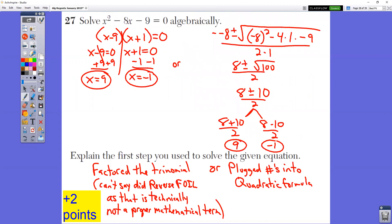Question number 27: we're solving the quadratic equation algebraically. You could do this in one of two ways. You could set it equal to zero, which it already is, and do reverse FOIL — what times what is negative nine that adds up to negative eight. That would be (X minus 9)(X plus 1). Draw your line down the middle, set both sides equal to zero, and solve. You get X equals 9 and X equals negative 1.